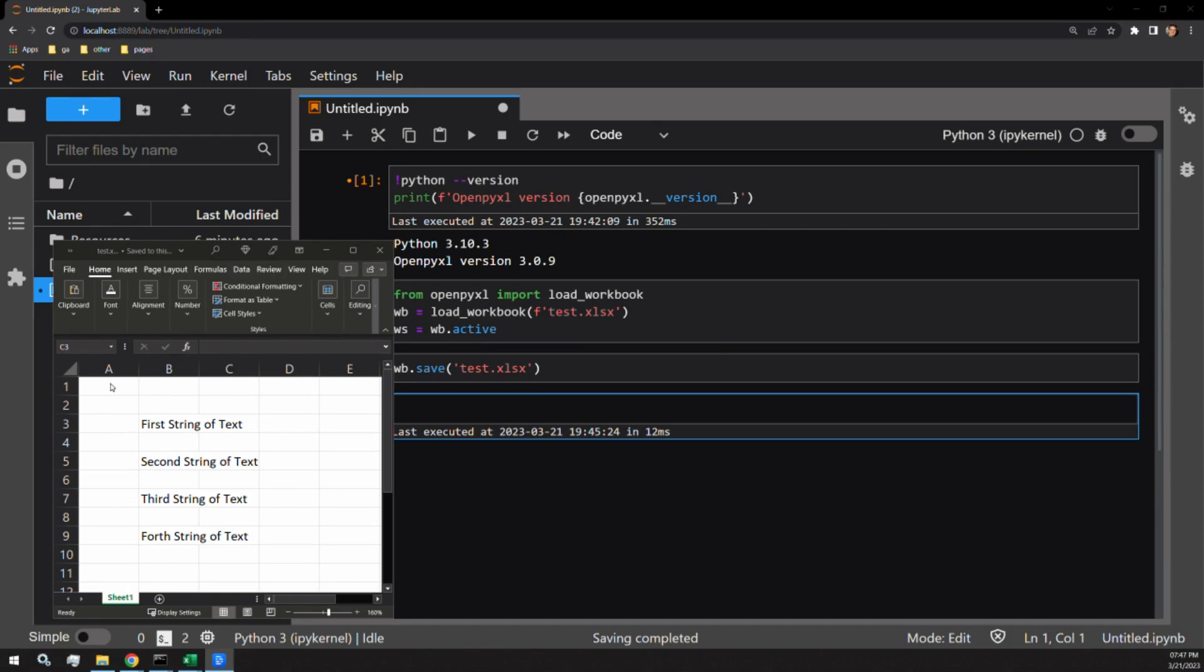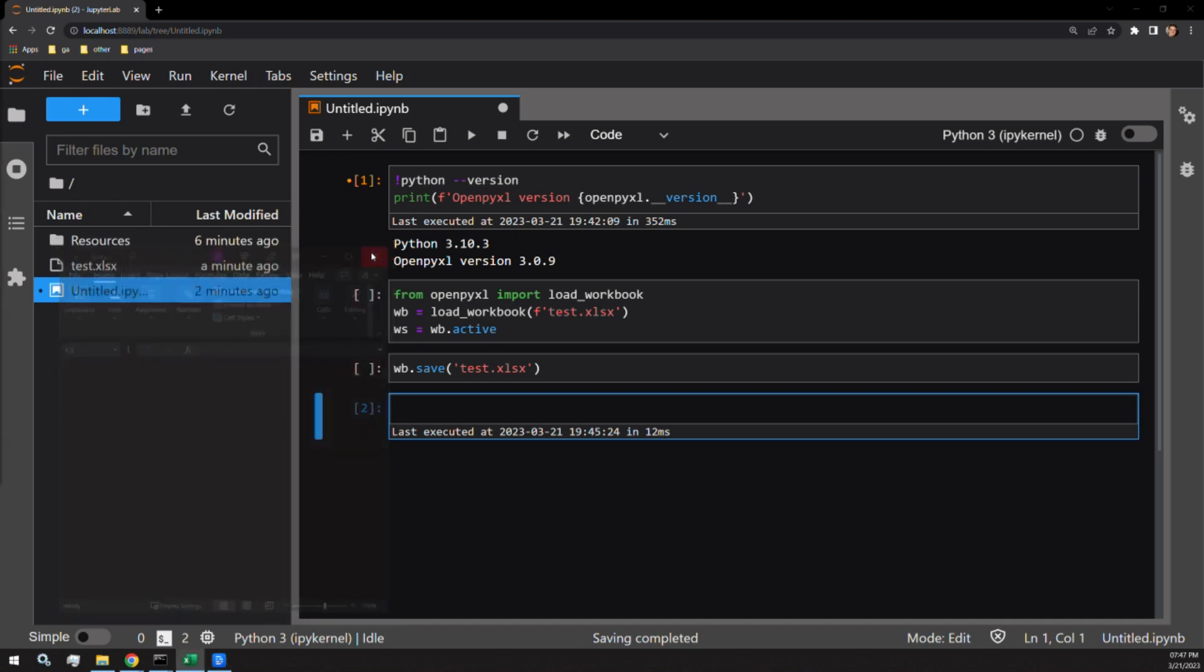Here we have our working document. You can see four strings of text in four different cells that I will be demonstrating these features on.